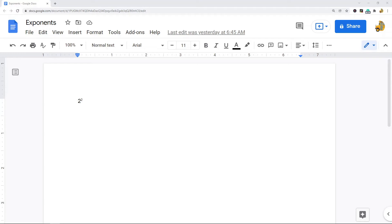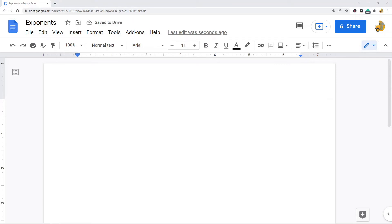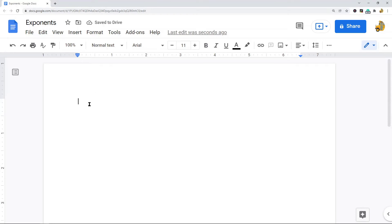The first way is using the equation feature in Google Docs. What you want to do is open your Google Doc and select where you want the exponent to appear. I've selected this spot at the top of my page, but if you have a specific spot in your file where you want to type the exponent, just enter there.